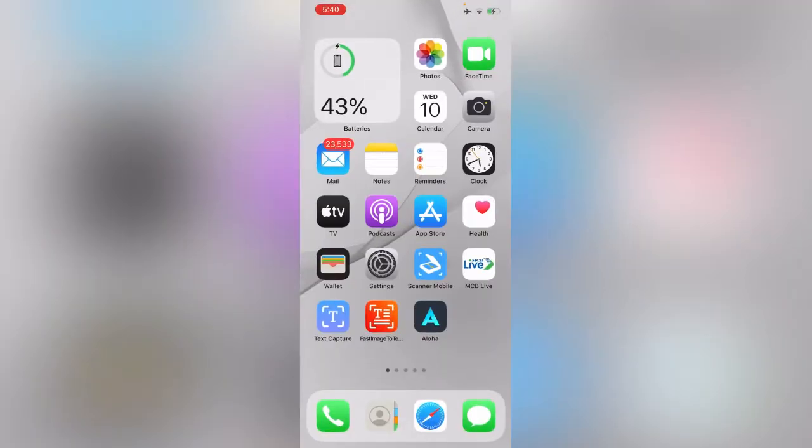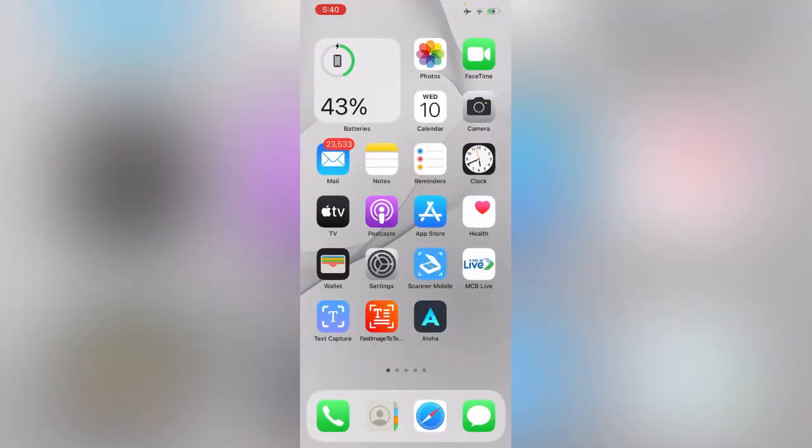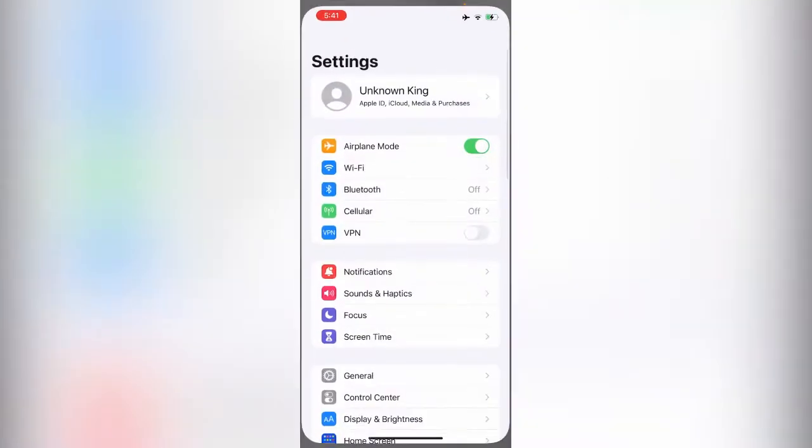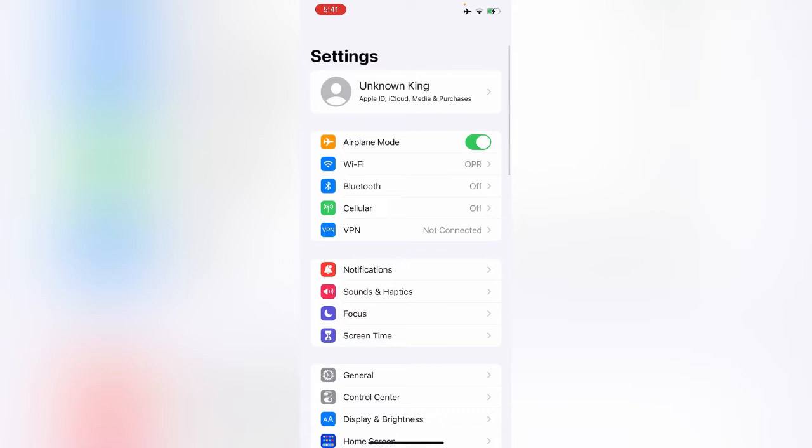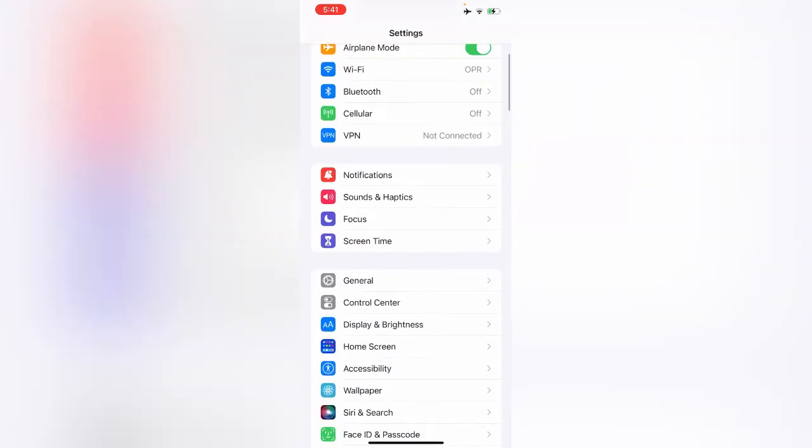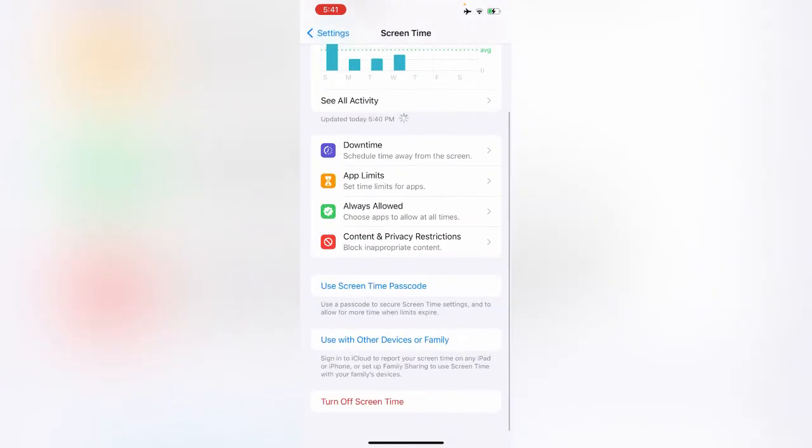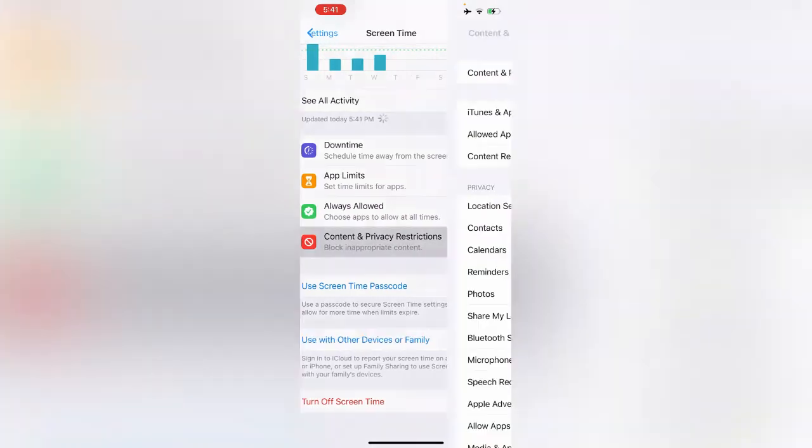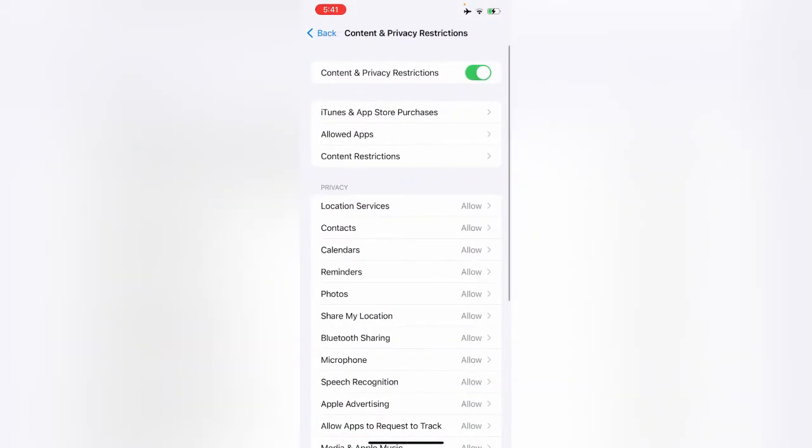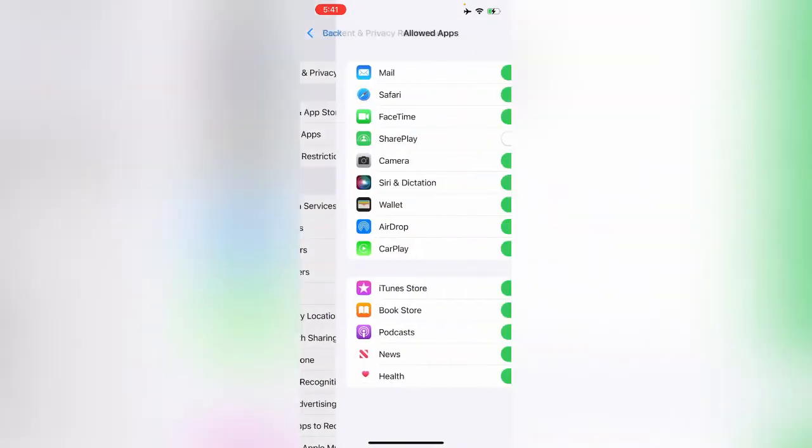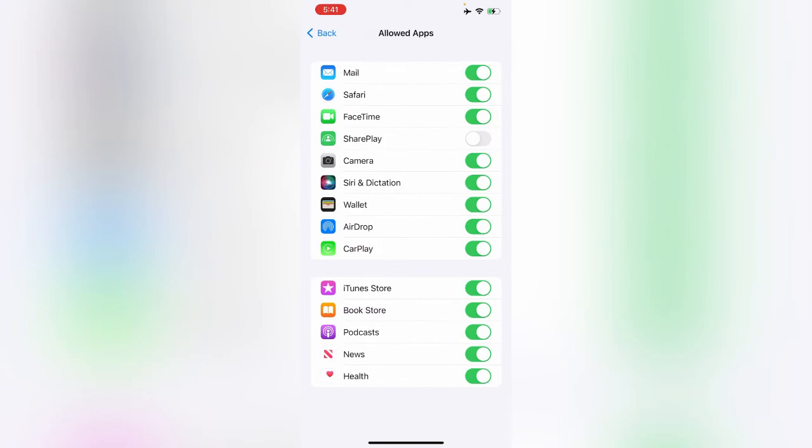How to fix this issue: Simply tap on Settings, scroll down, tap on Screen Time, scroll down, tap on Content and Privacy Restrictions, tap on Allowed Apps. Here you can see SharePlay is turned off, so turn on the option.